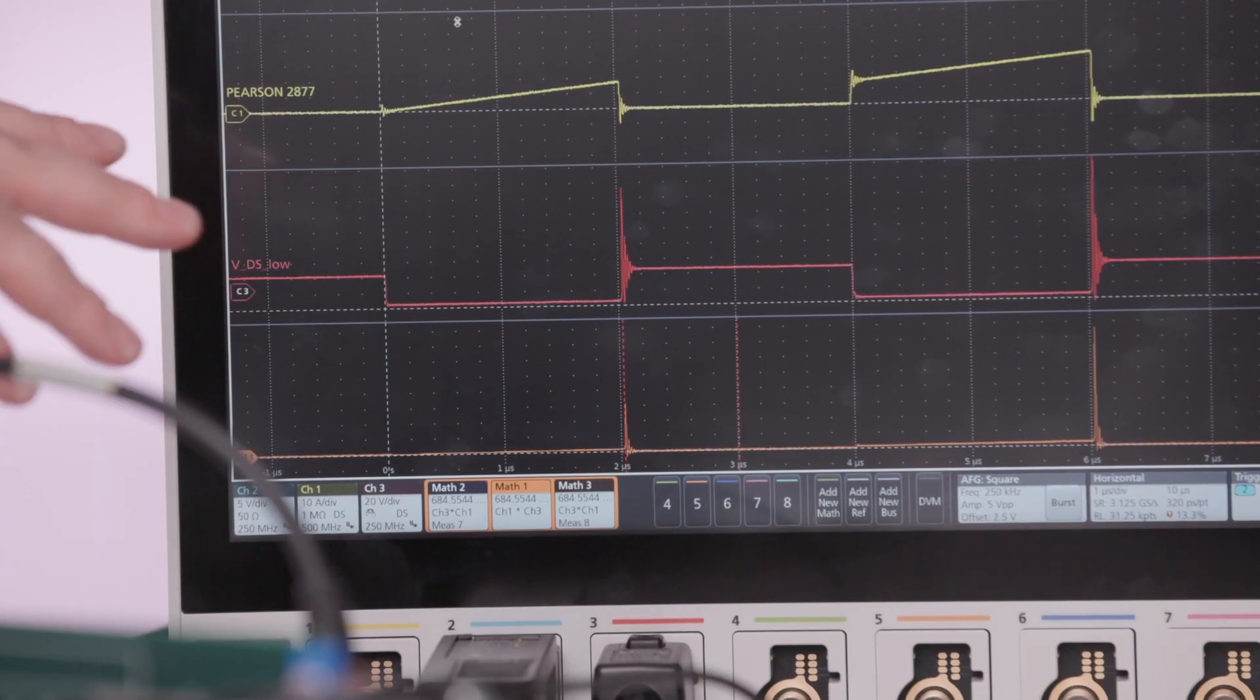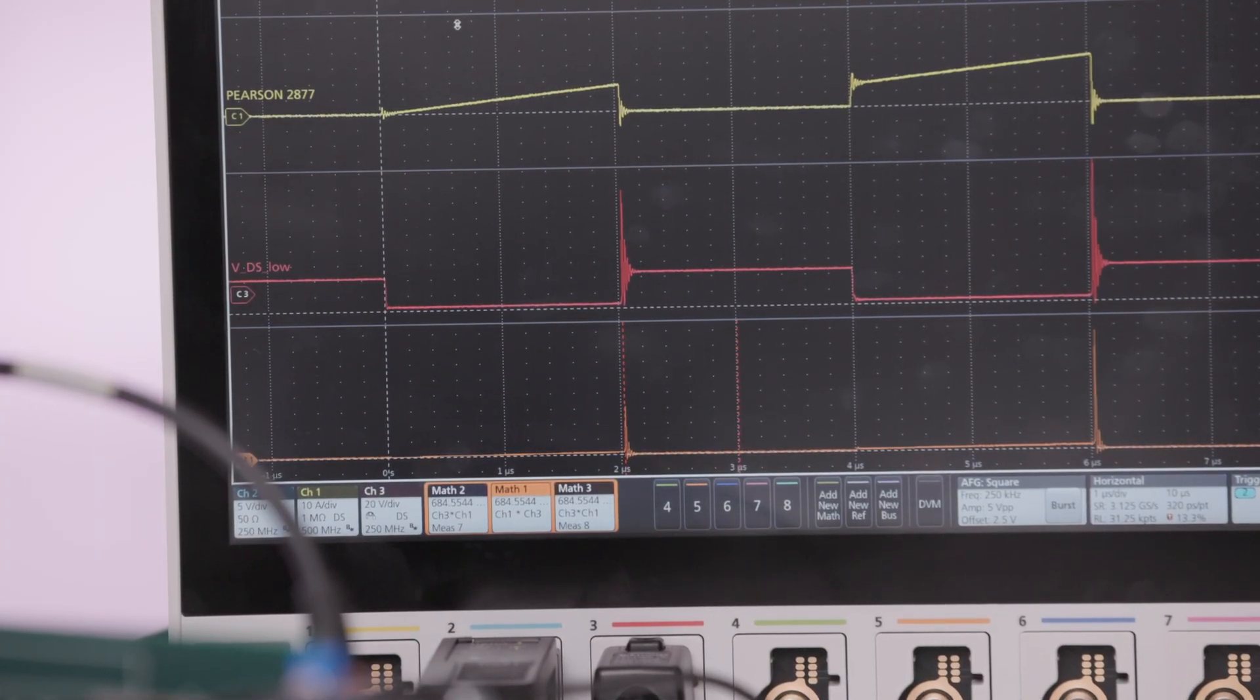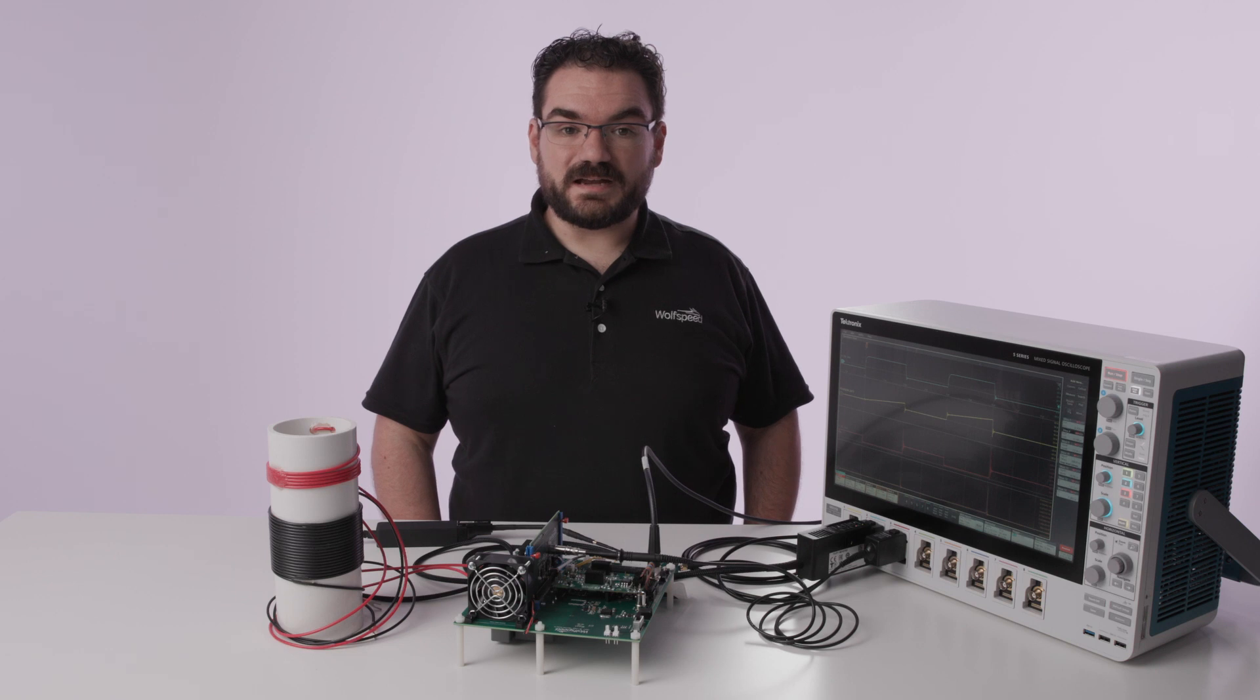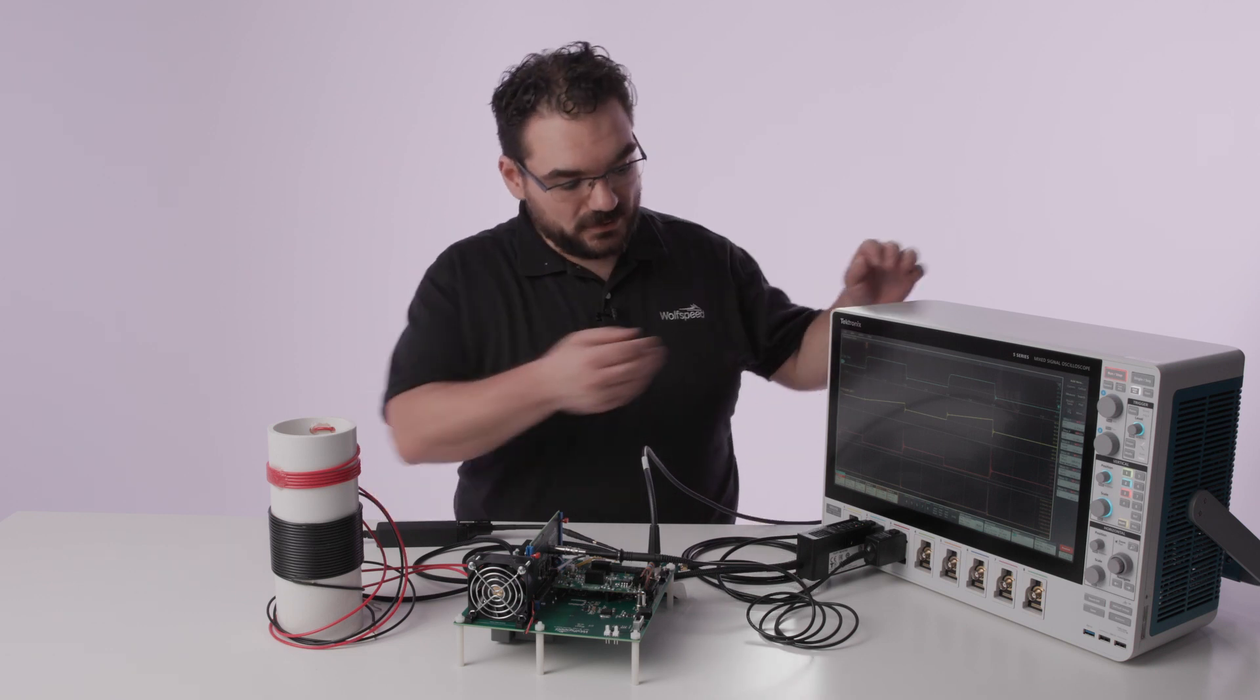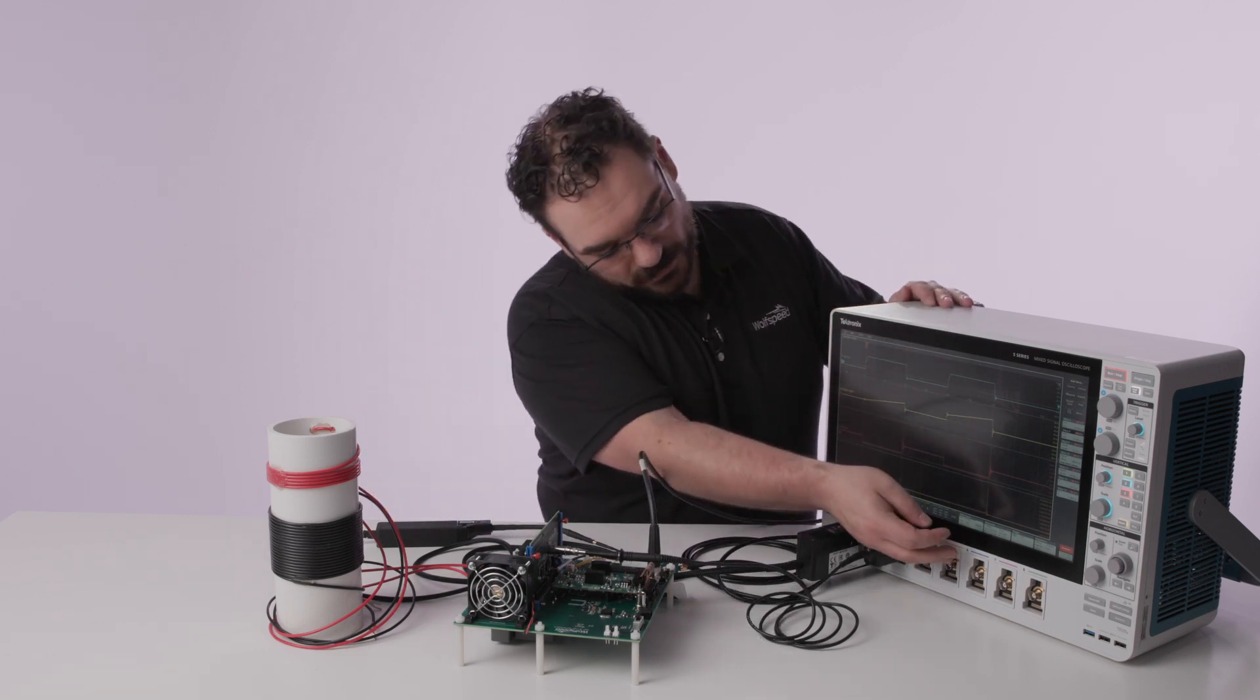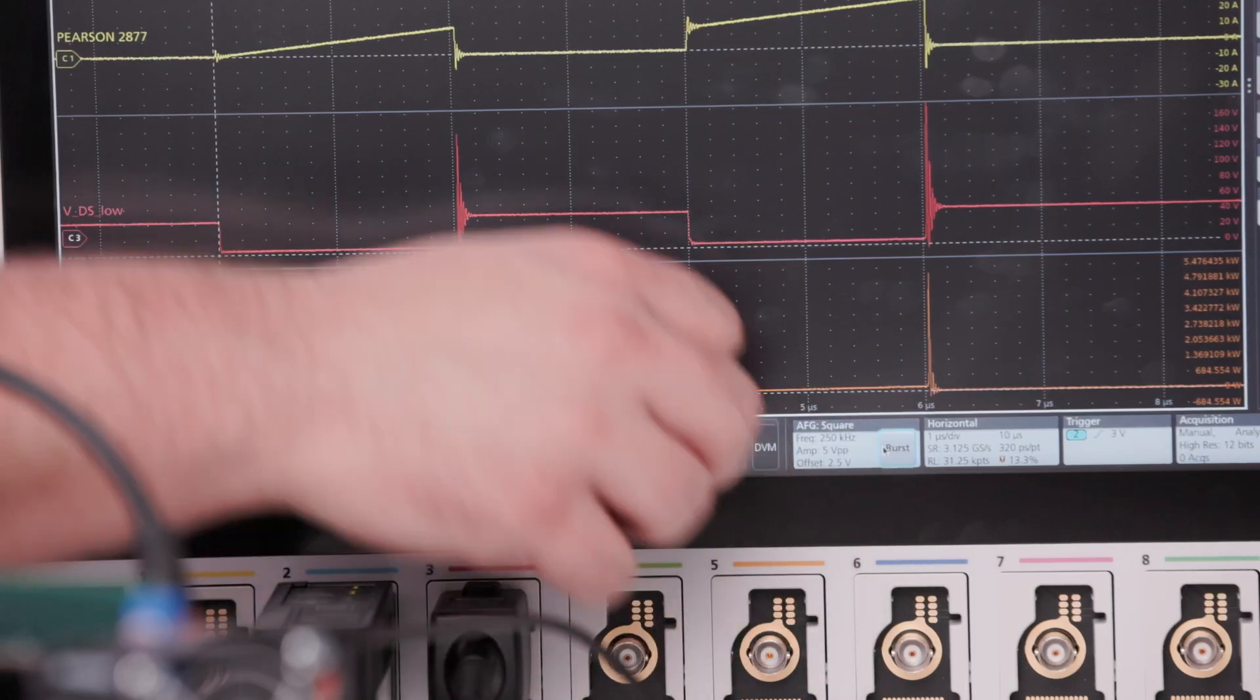The oscilloscope itself can actually drive the double pulse test. Now to take the dynamic characteristics double pulse test you hit the burst mode on the oscilloscope.